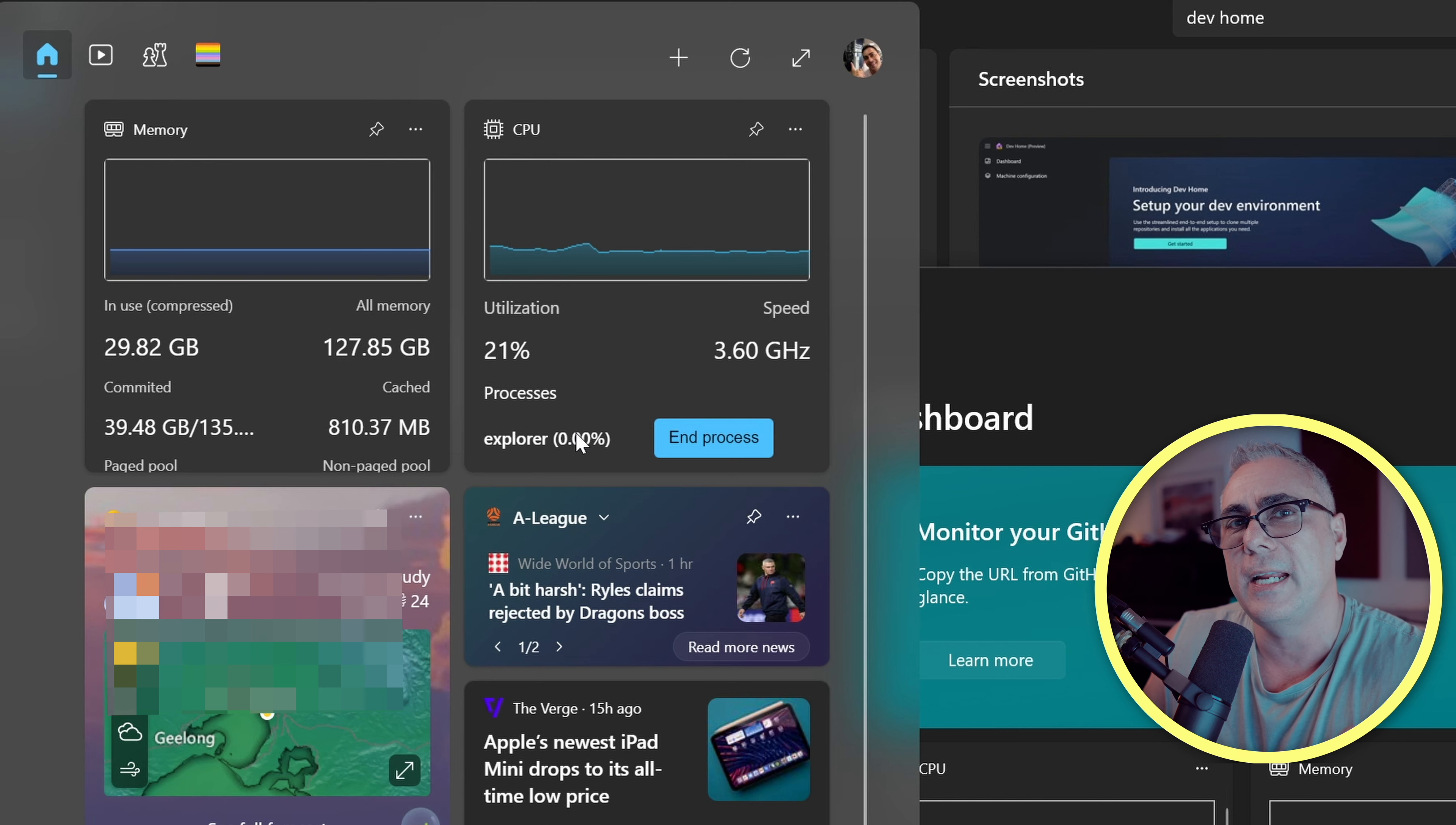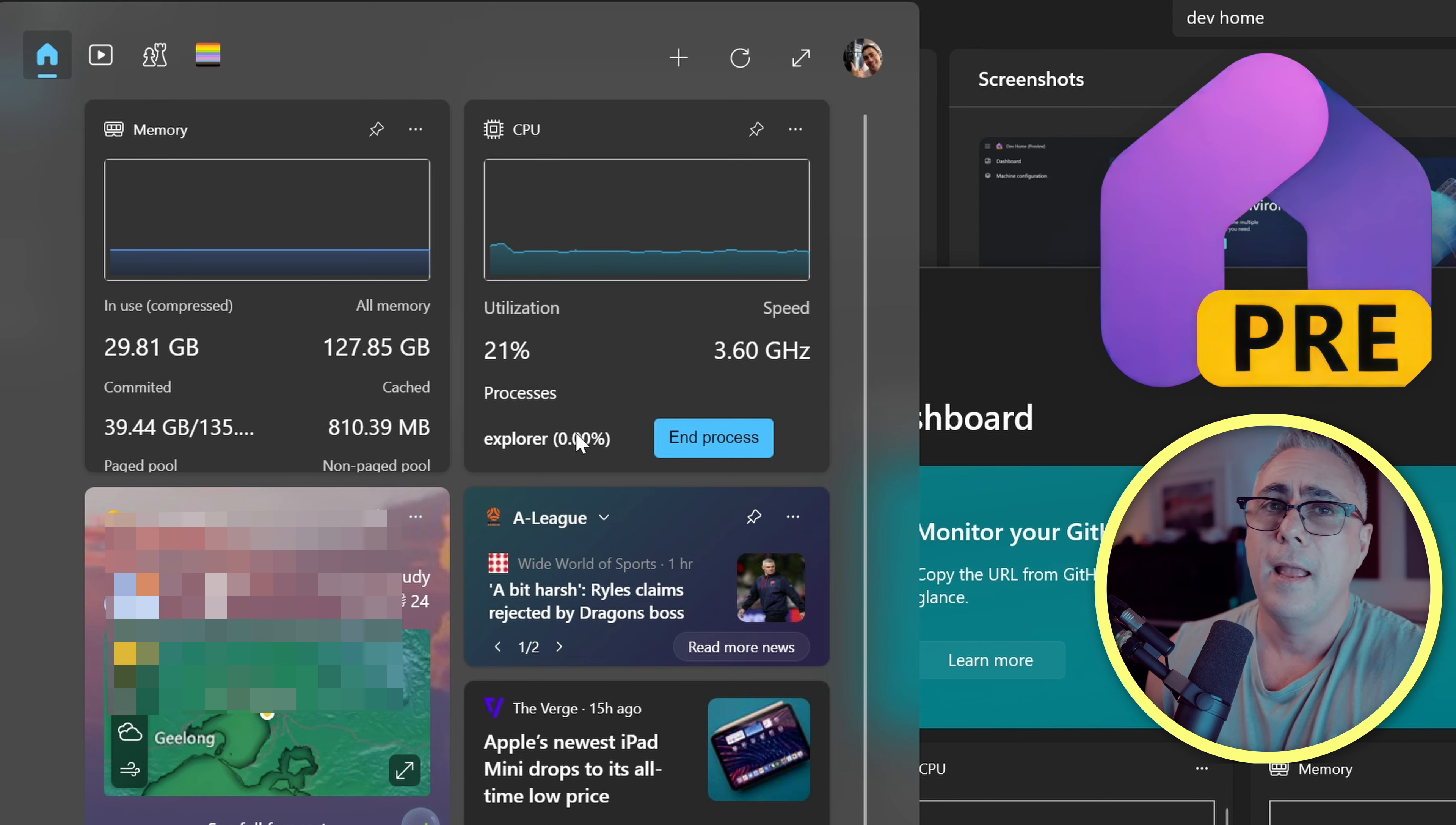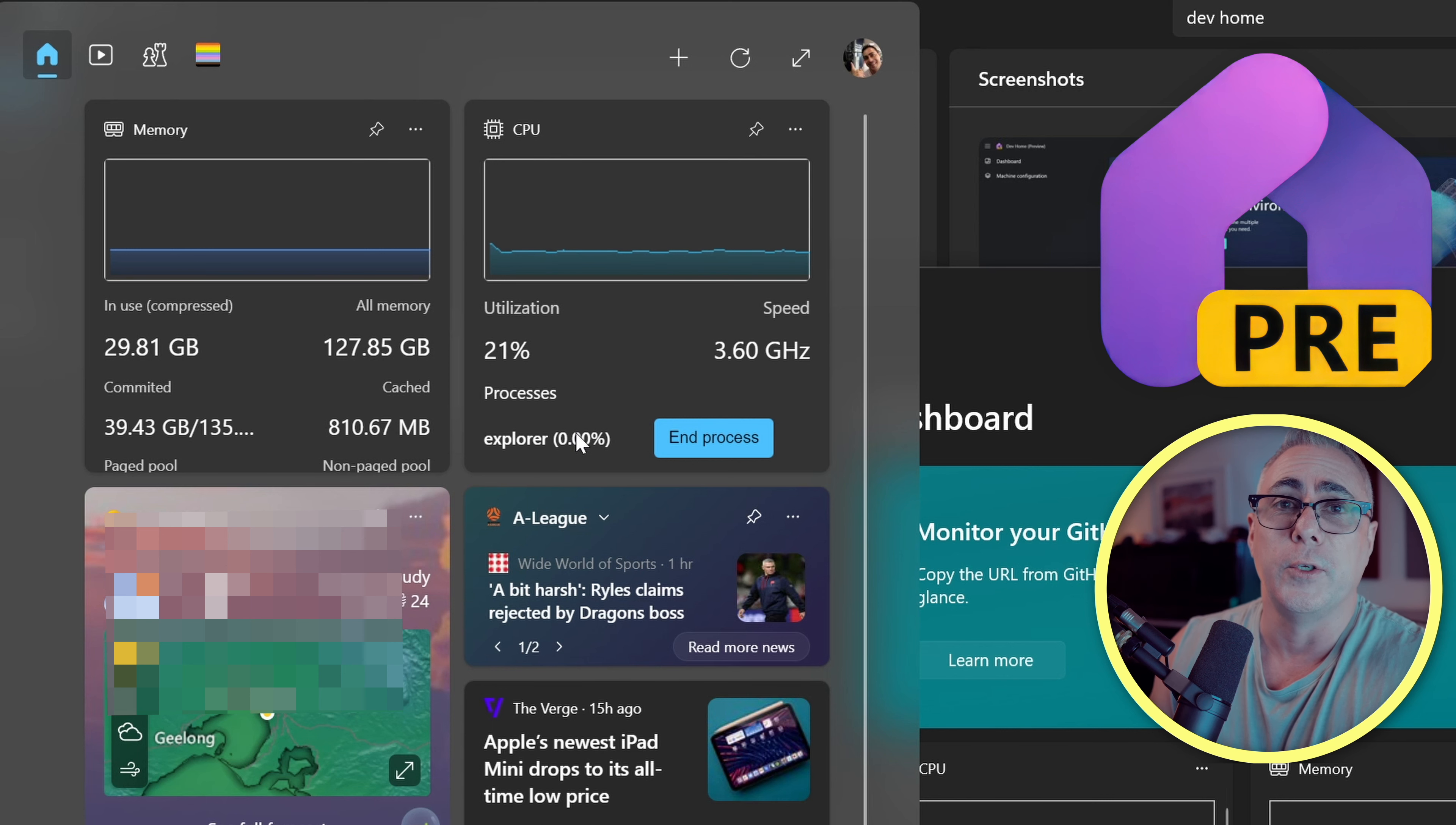So if you want to download it, it's DevHome. You'll get it from the Microsoft Store. And of course, if you find there are too many bugs in a preview edition, you can simply uninstall it and wait for the final copy.